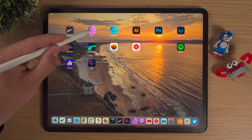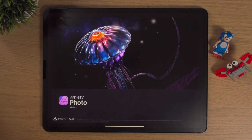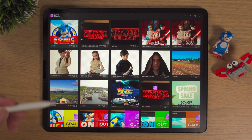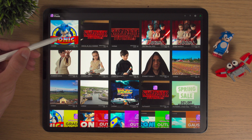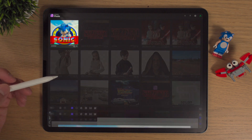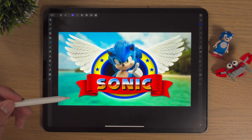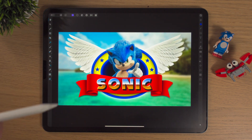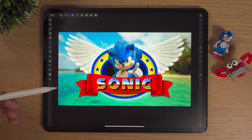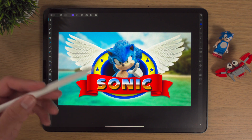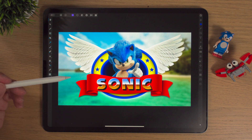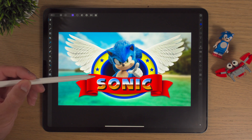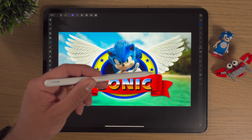We're just going to bounce into Affinity Photo. We're almost finished and today we're going to look at the Color Overlay. The Color Overlay is a really, really powerful layer style, something which I use quite often.